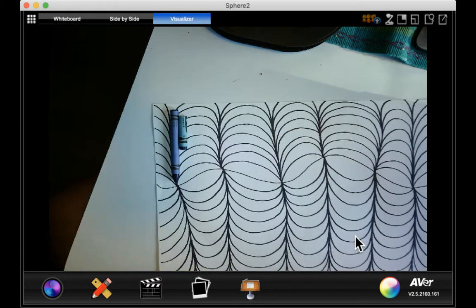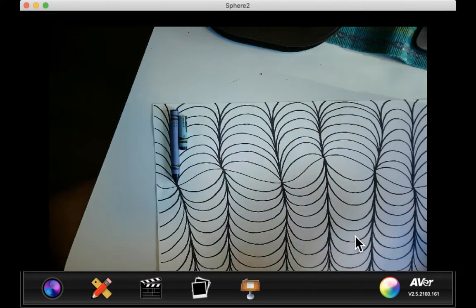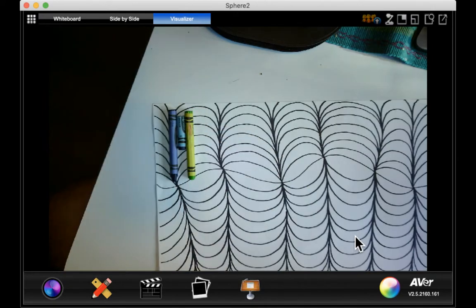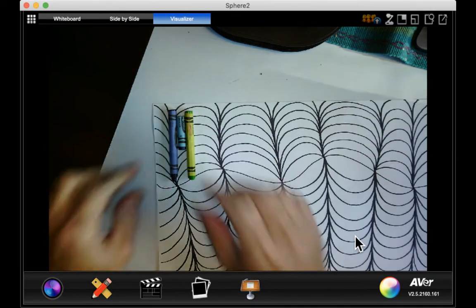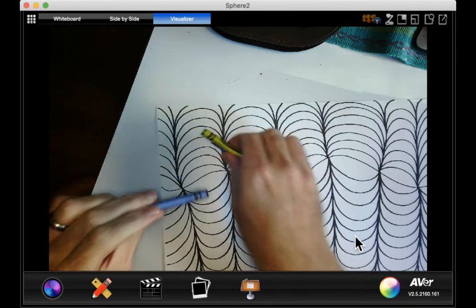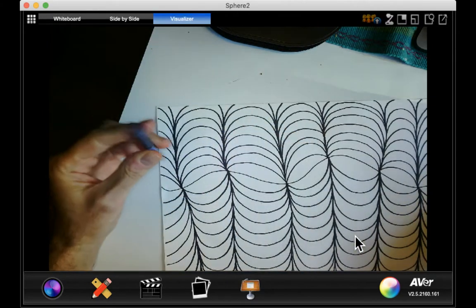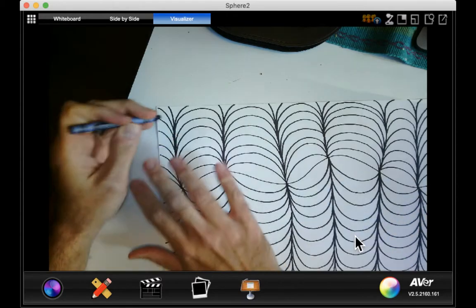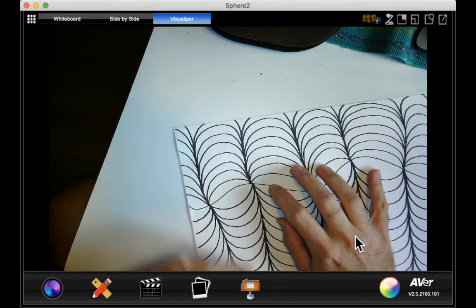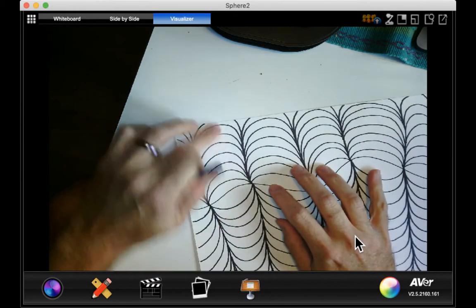So what I'm going to do is I'm going to take this indigo, which is going to be my dark color, and I'm going to pick this row.